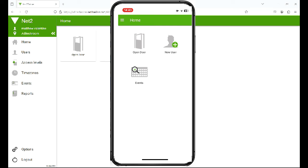It's a similar screen as you get in the web browser, it's just condensed on your phone. So you can open doors, you can add a new user and you can view events. It's much the same as in the web browser. And there you are, that's how you add the Paxton Net2 Connect app to a Net2 Pro system.